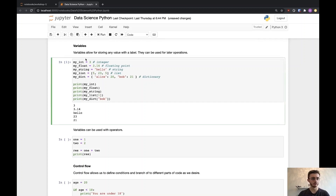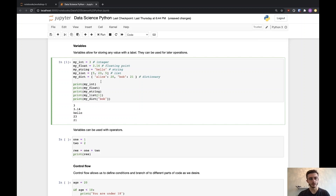This prints the value stored in my int, the value stored in my float, and same for string. For lists, we use the square bracket notation to access the element at index 1. Note that lists are zero-indexed, meaning they start at zero, so index 1 is actually the second element — it prints 23. Similarly for dictionaries, we use the square bracket notation to specify a key and get the value in return. Using the key Bob, which maps to 21, the output is 21.